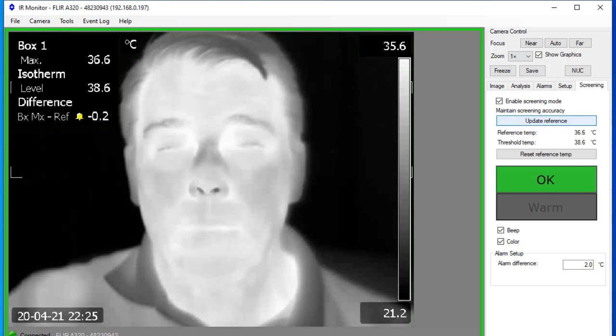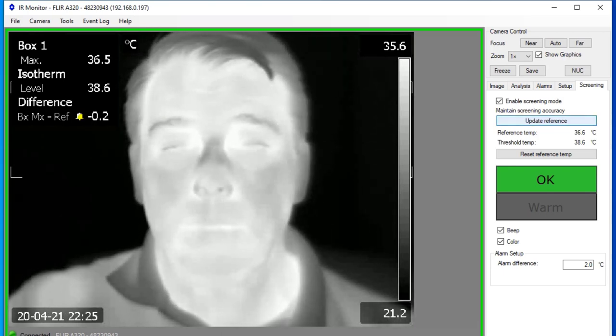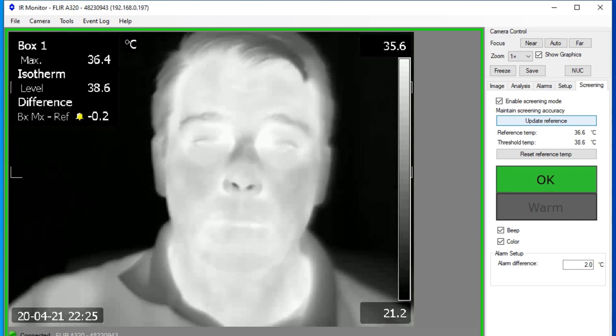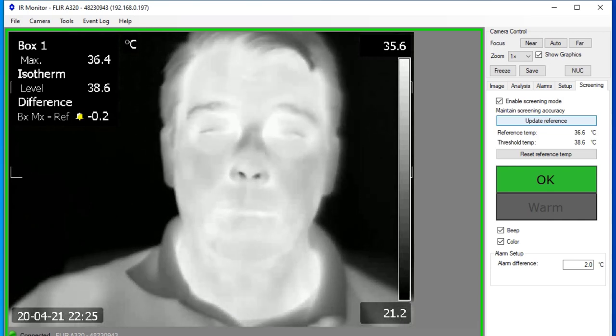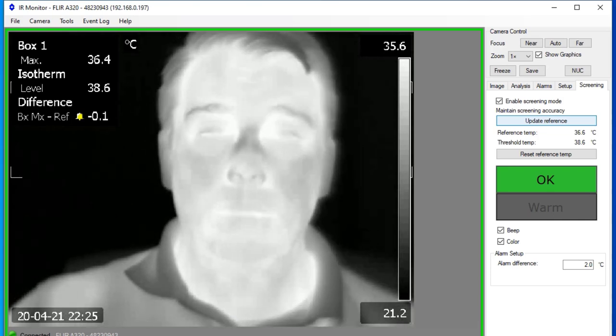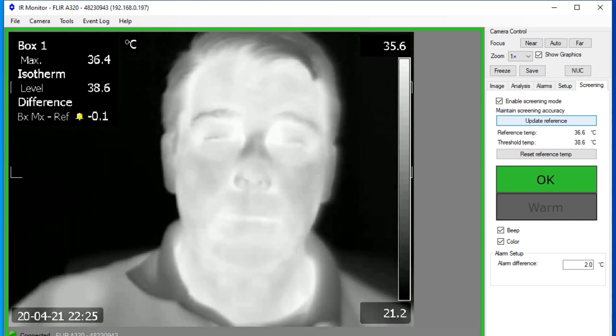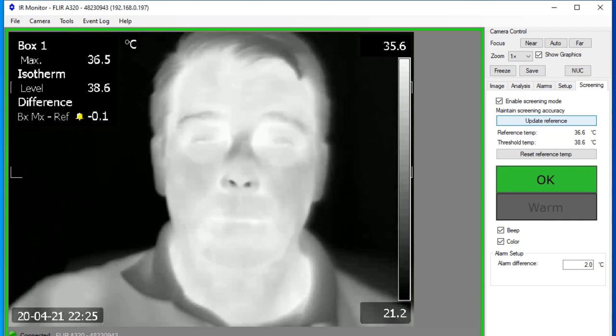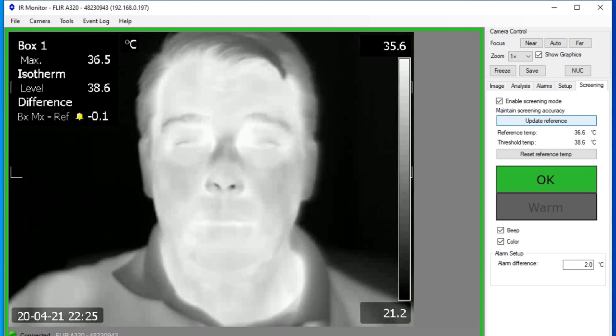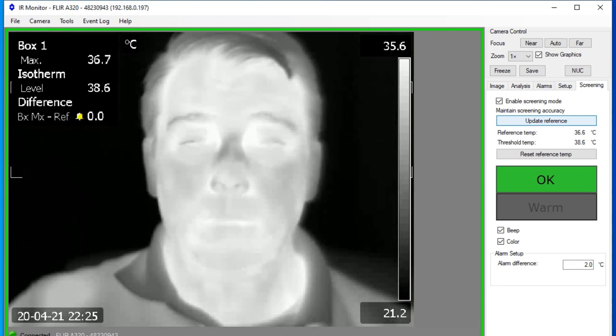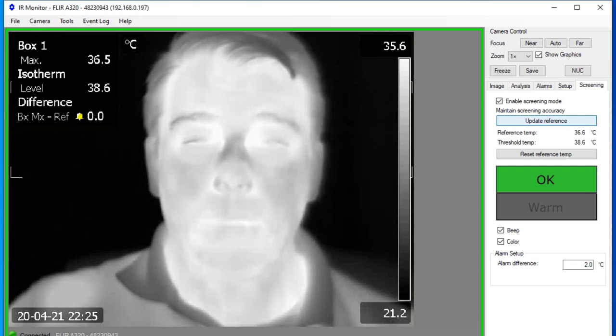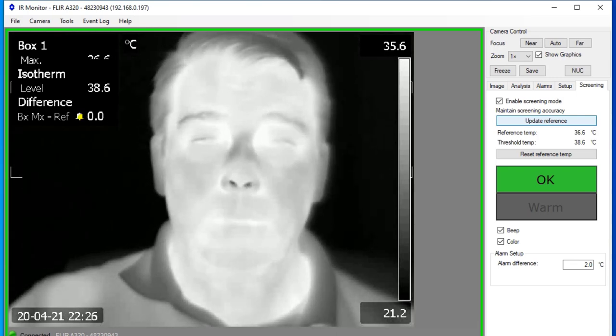For that, you take 10 individuals with a known good body temperature, present the individuals to the camera, snap their images, and build a population baseline by pressing the Update Reference button. And then you're ready to screen.